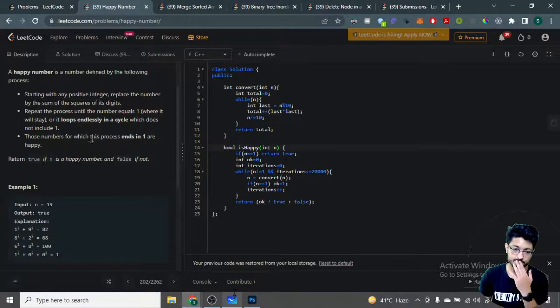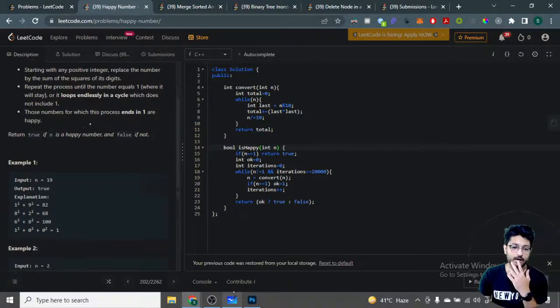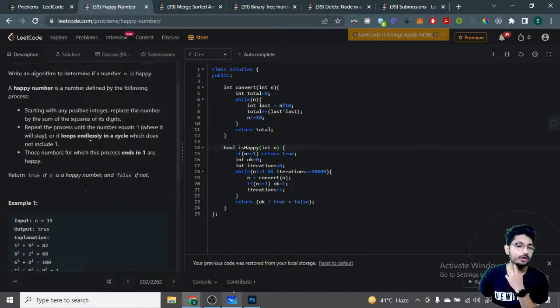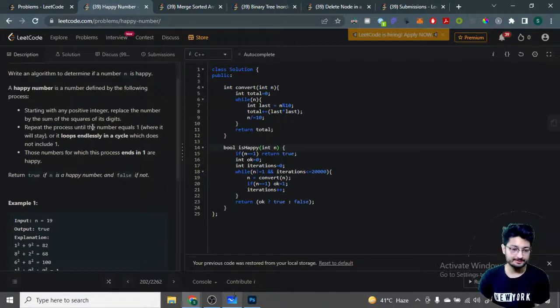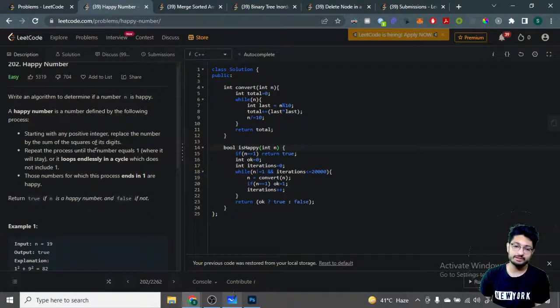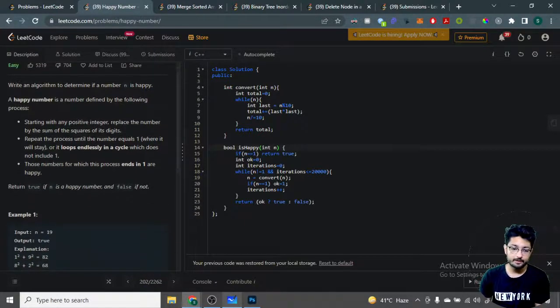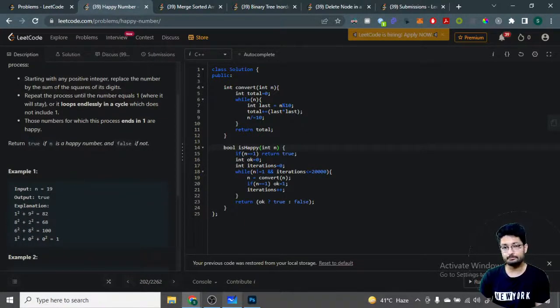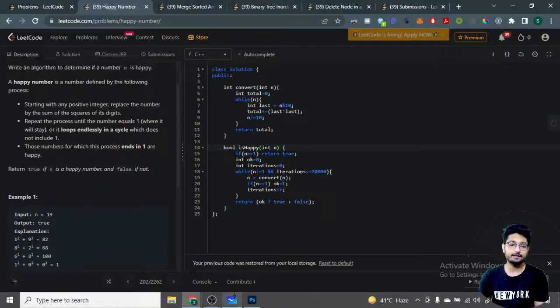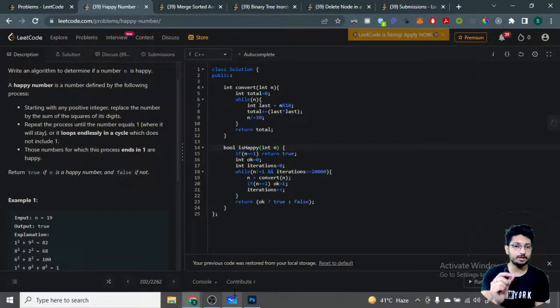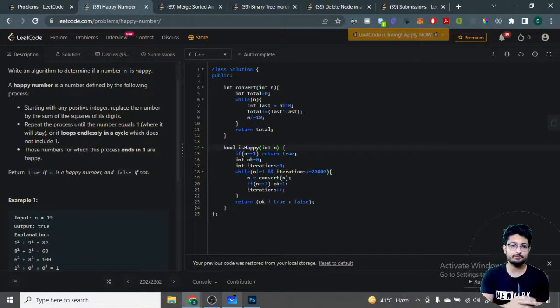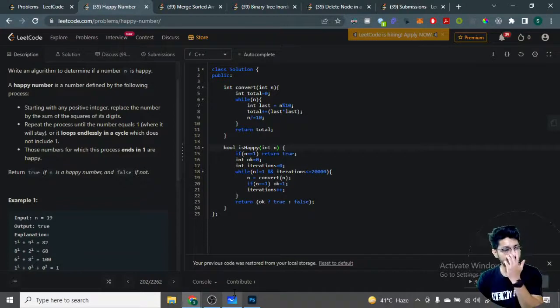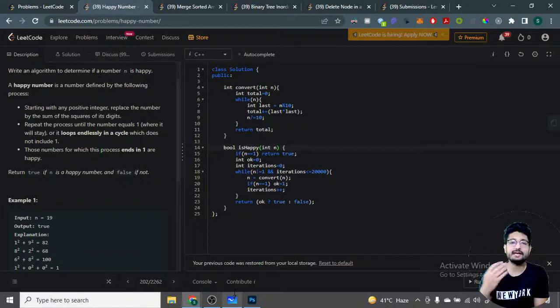Now, how can you check this? There are multiple ways to solve this problem. What you can do is start with any number and push that number into some sort of a map or set, which means that before processing any new number, you can check whether you've seen this number already.